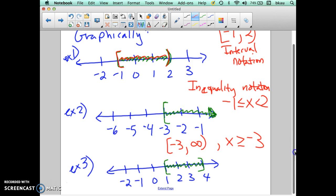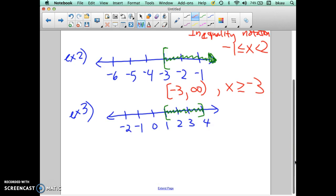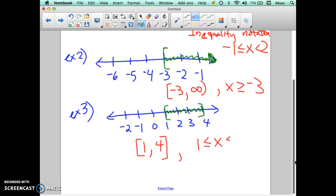Let's go down to example 3. This is a closed interval between 1 and 4, so we're going to have closed brackets on either side for interval notation. We're going to start at 1 and go to 4 — it's closed on both sides, so the interval notation is [1, 4]. When we write it in inequality notation, we say 1 is less than or equal to x, which is also less than or equal to 4. So it's everything in between 1 and 4, including 1 and 4.